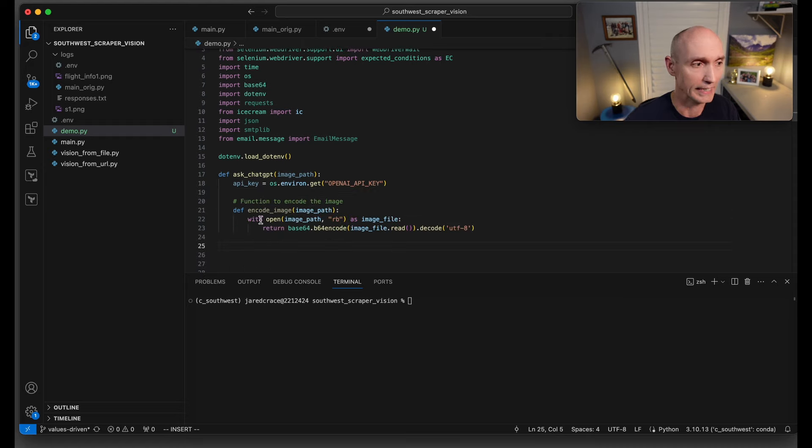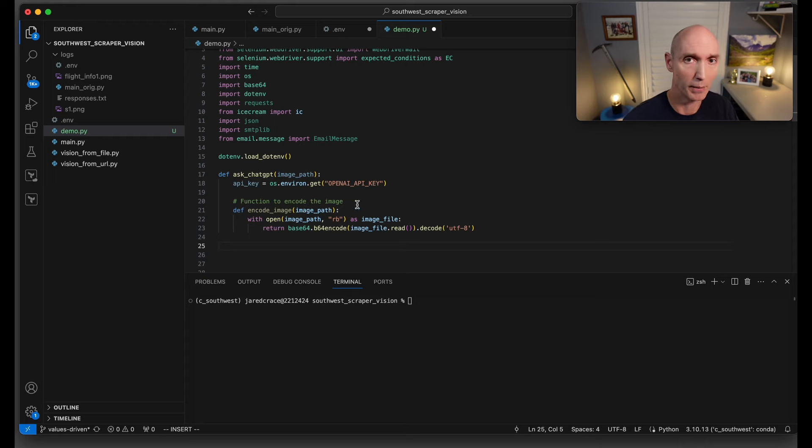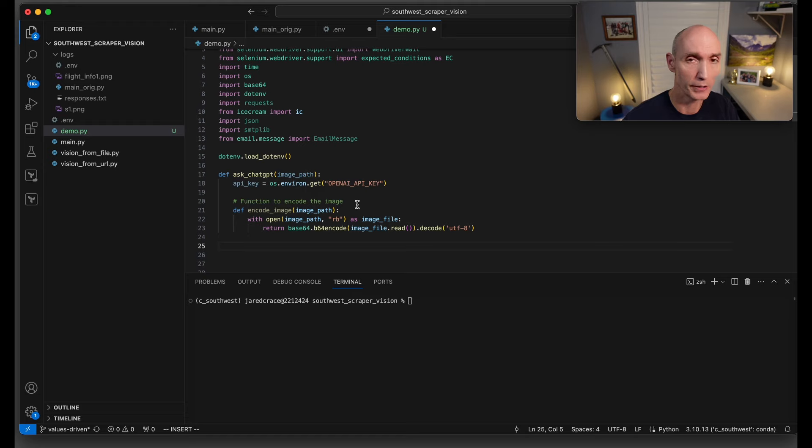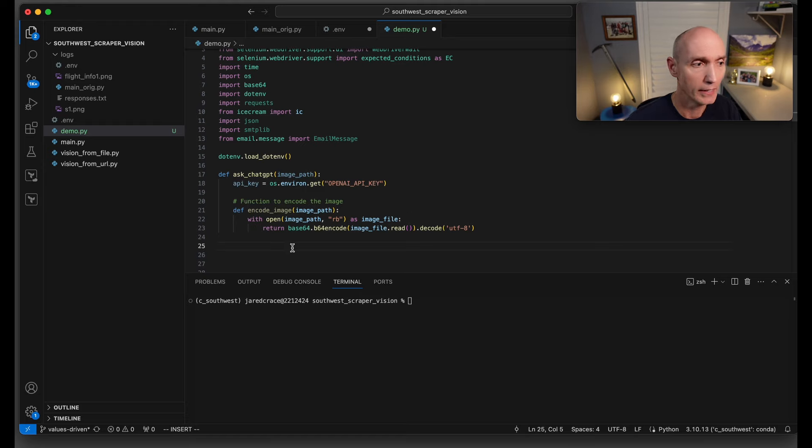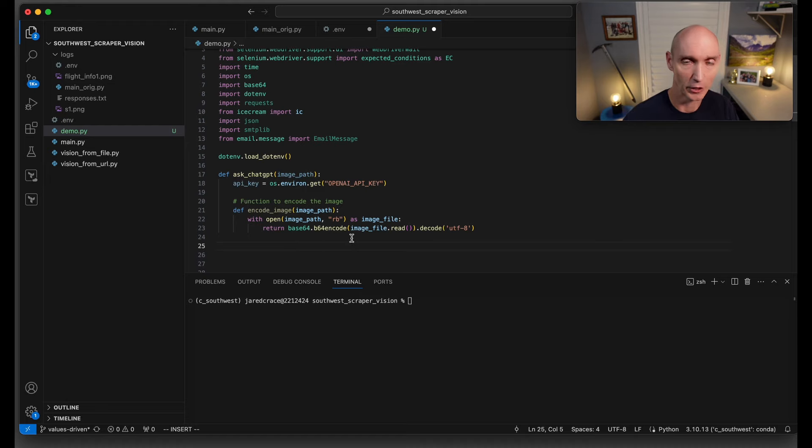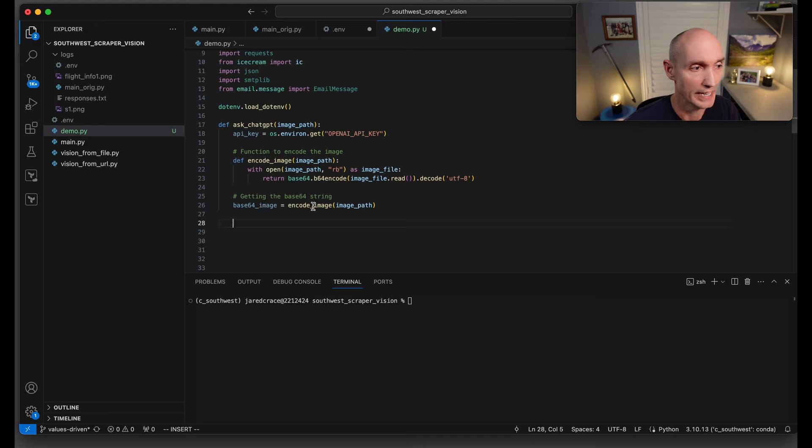Next, we need to actually encode our image because it's a local image. We're not pointing it to something on the web. The way we do that is a with open the image path read as a binary, and then we're going to base64 encode it. We're going to send that encoding to ChatGPT-4 Vision. This line just calls the function we just built.